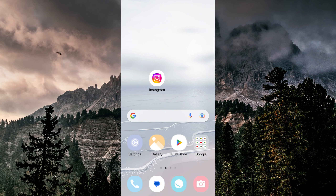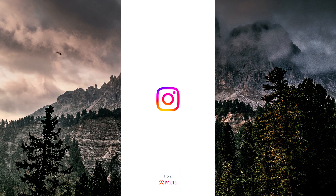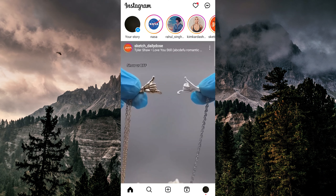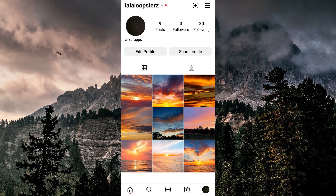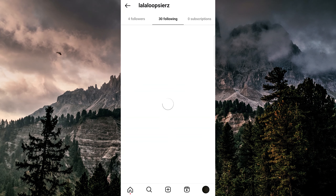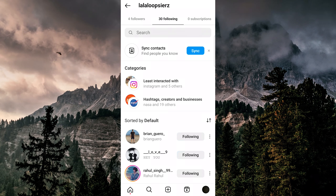First, open up the Instagram app and go to your profile page by tapping on the bottom right icon. Then tap on following to see all of the accounts that you are following.